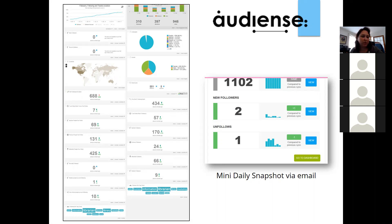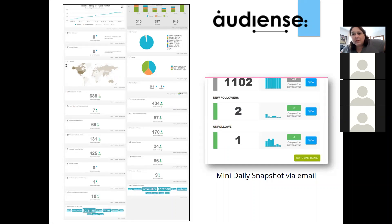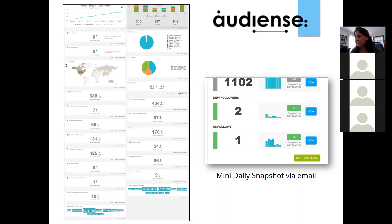Why did I look for Audiense in the first place? I wanted to possibly change the times that I was sharing content to my community of library and info pro followers on Twitter — and maybe when I sent emails and perhaps when I was writing blog posts that would automatically share to social media. I wanted them to be seen and shared, so it would make sense to promote things at the time my particular community was most likely to be active.